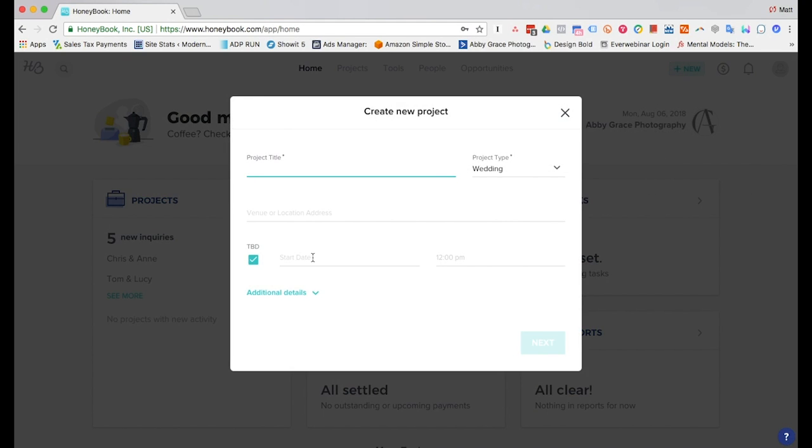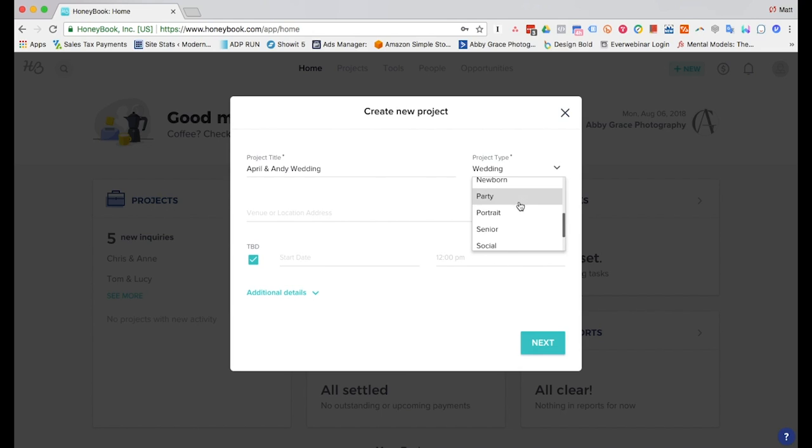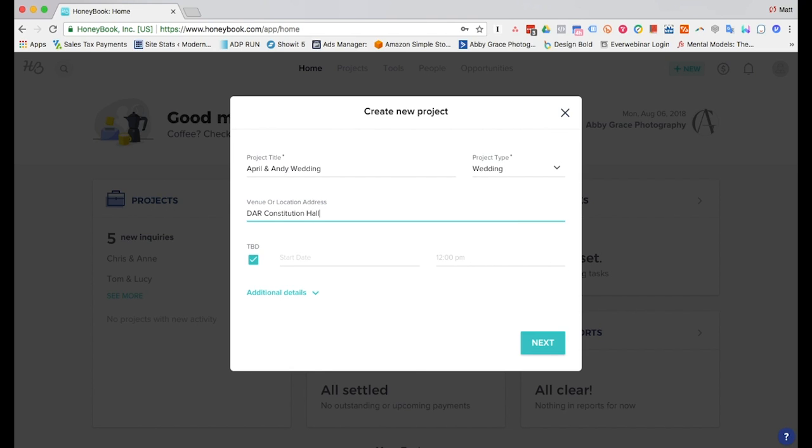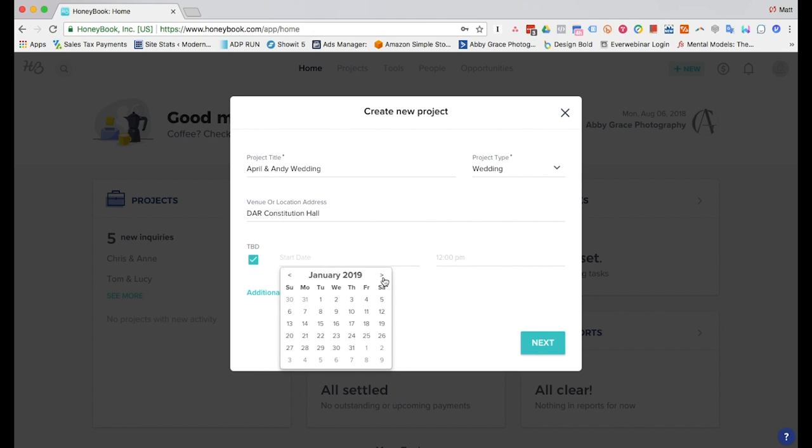This brings up this screen so we can put up our project title: April and Andy wedding. Select the project type so there's a bunch of them here already pre-populated or you can go into your company settings and select another one. Type in the venue and then we'll go ahead and put a start date in here. You can also leave it TBD if you want to but we'll go ahead and select a start date.